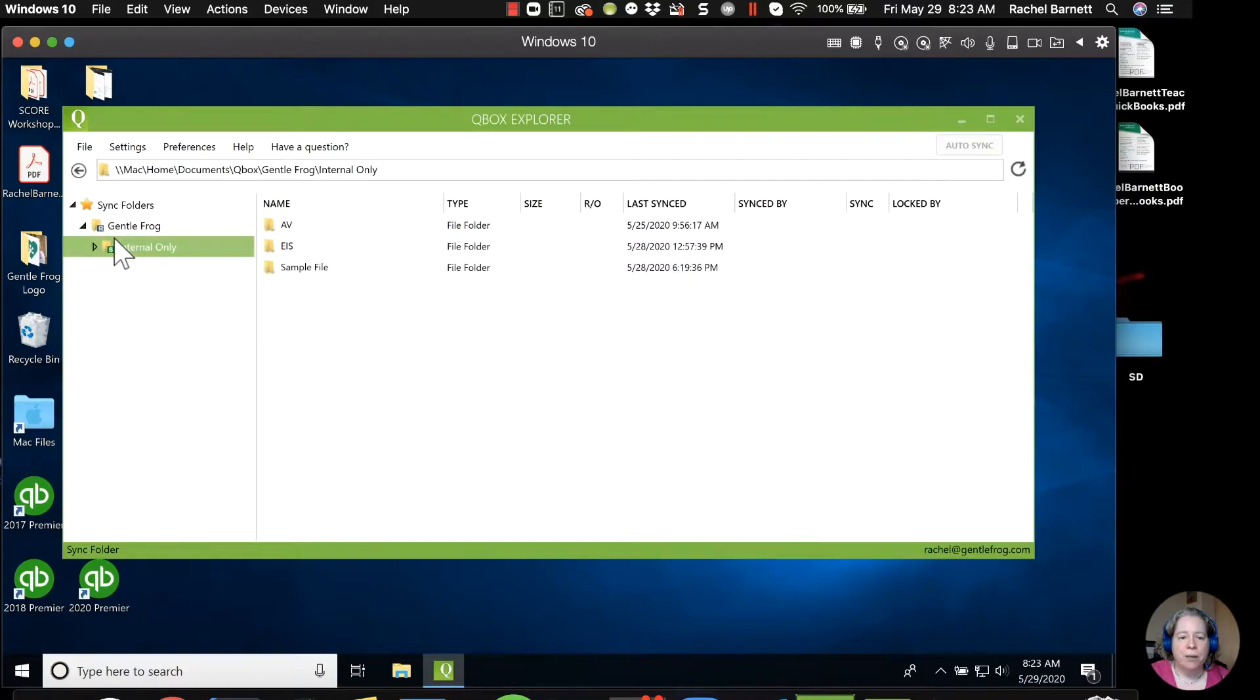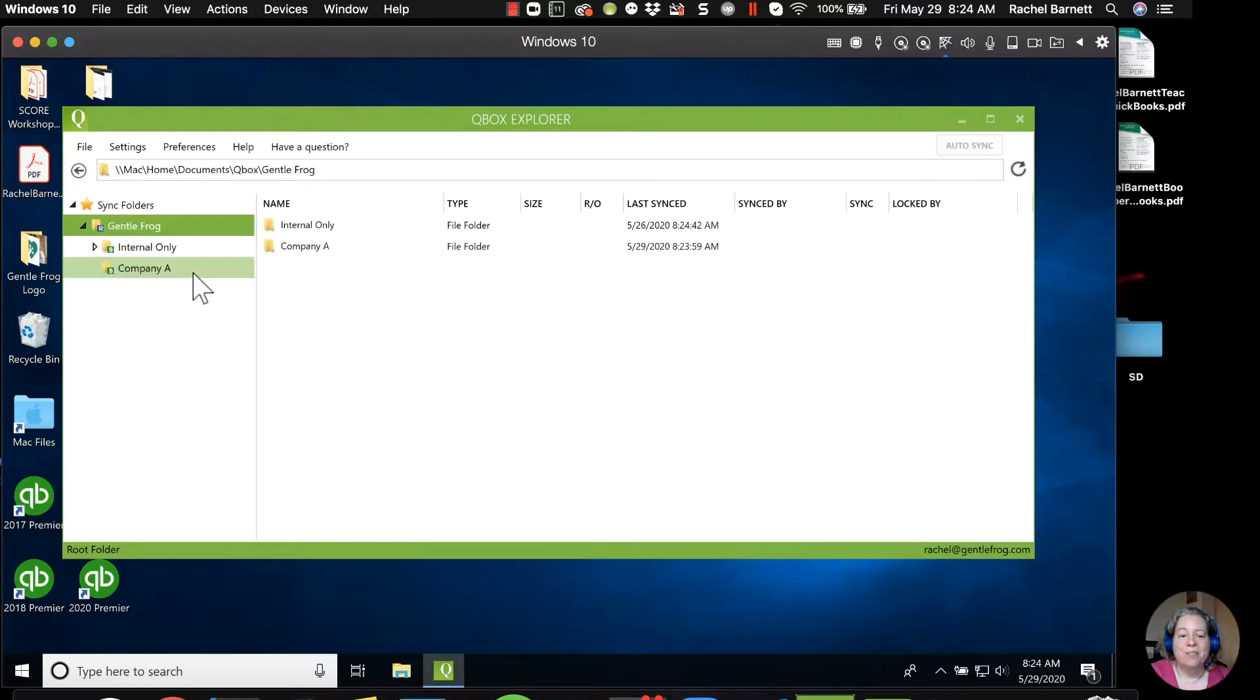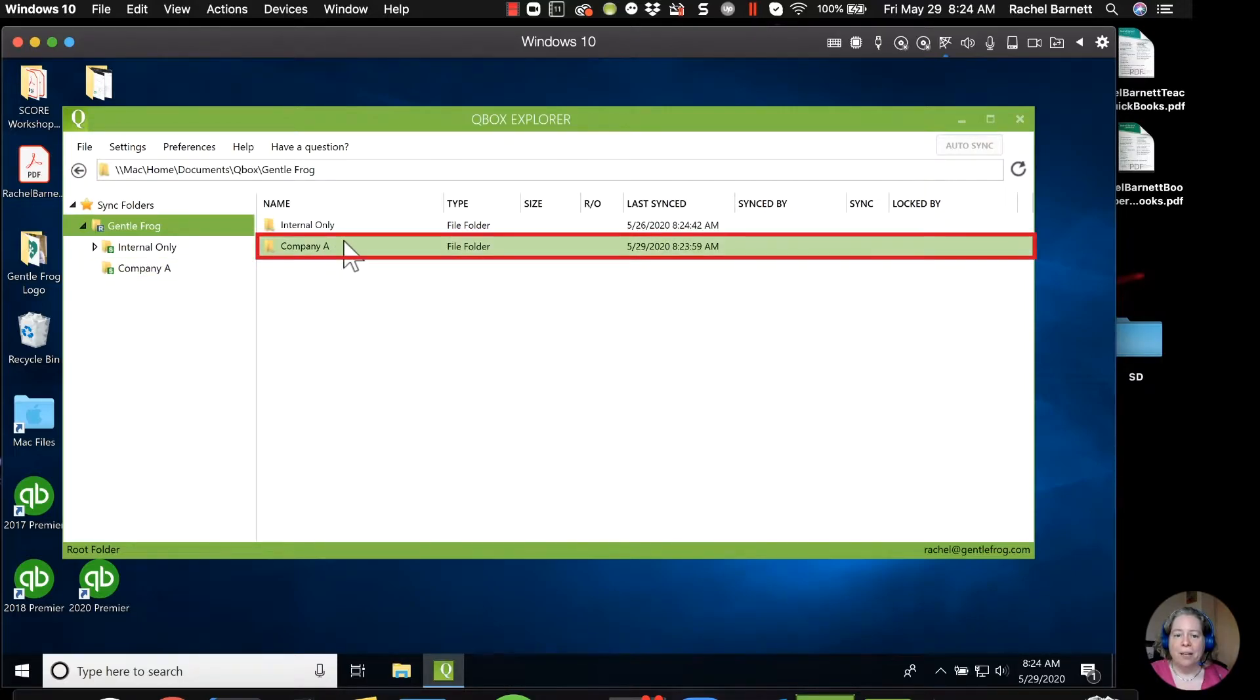So let me shrink this. And I'll just show you. If you right click and say new folder, company A. So now what I have is a folder that I can share with a company.